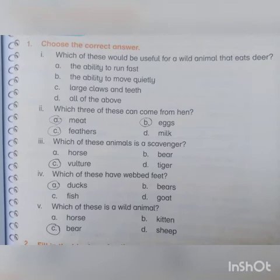Question No. 4: Which of these have webbed feet? (Inme se kis ke chiptay paung hote hai?) Option A is ducks. Question No. 5: Which of these is a wild animal? (Inme se koon sa janwar hai?) Option C is bear.